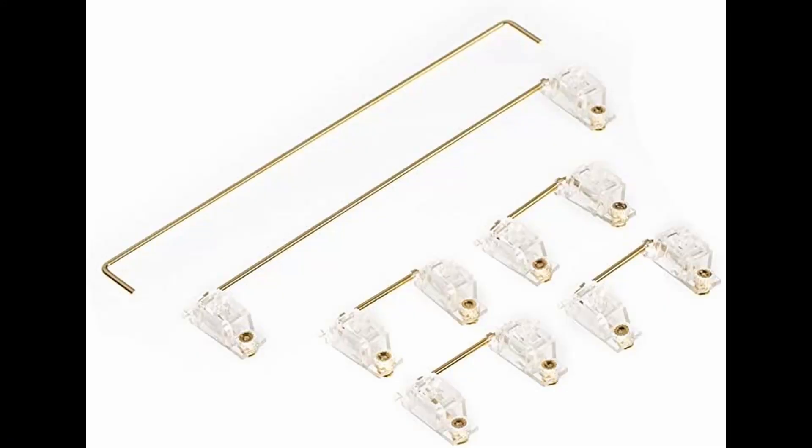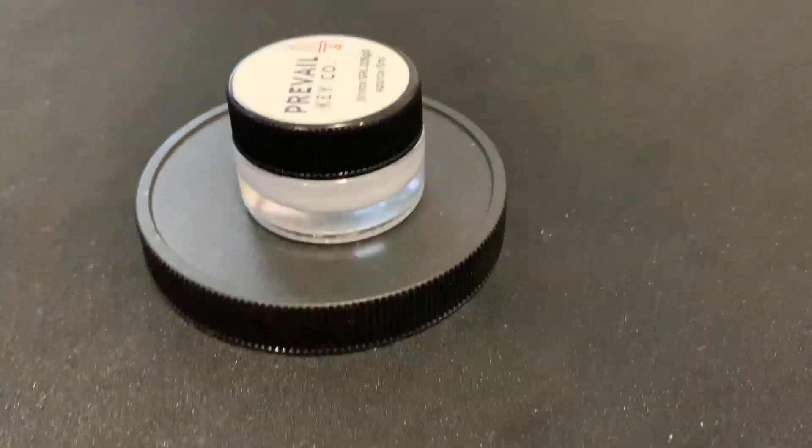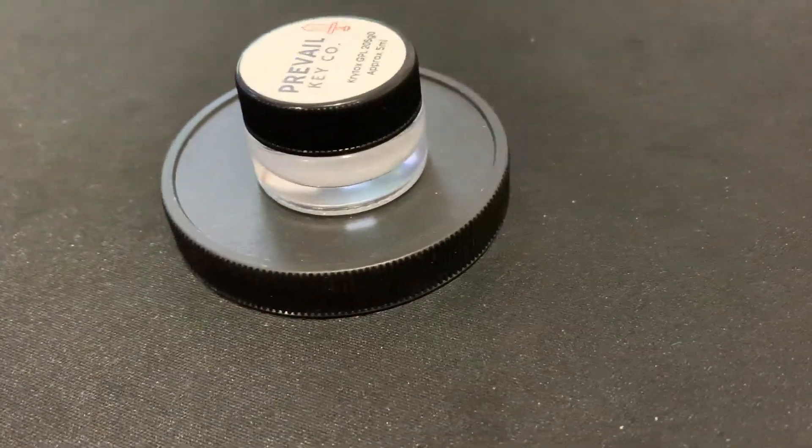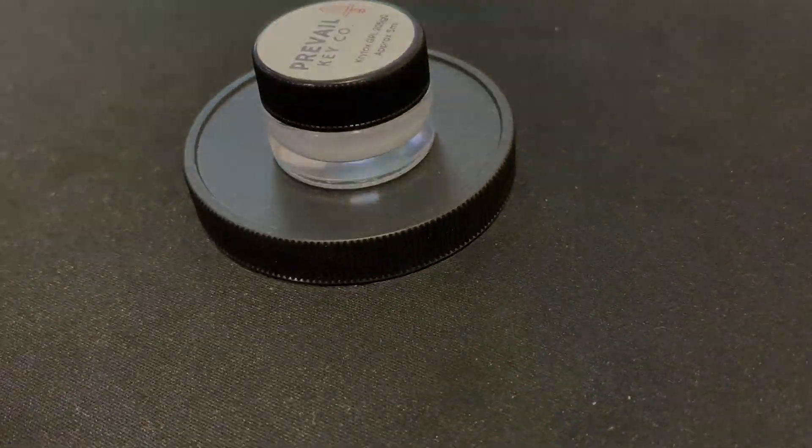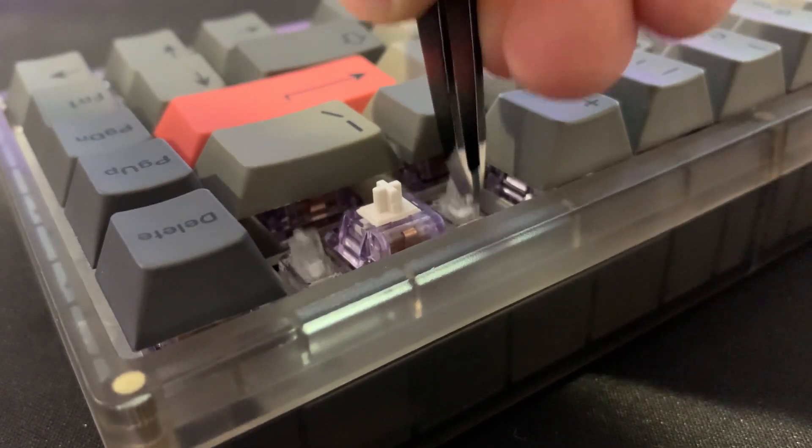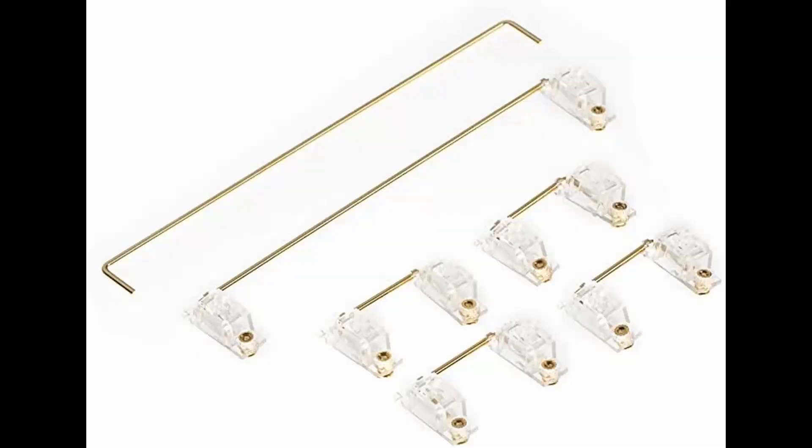I lubed these stabs with Krytox 205 Grade 0 and that alone pretty much did the trick. In my opinion, these stabs are actually very high quality and might be in the same league as Durock V2s or C3 stabs.